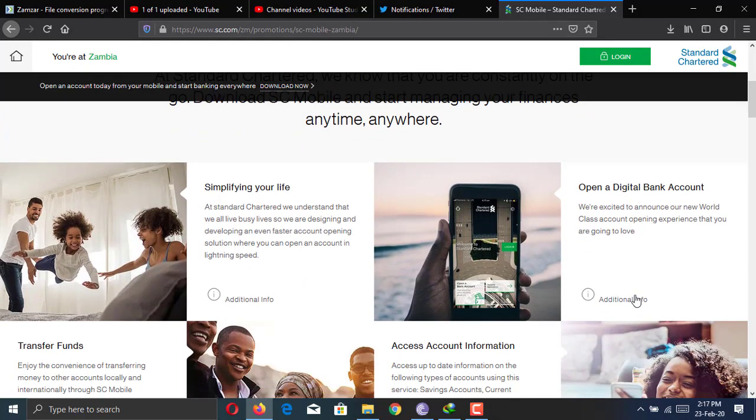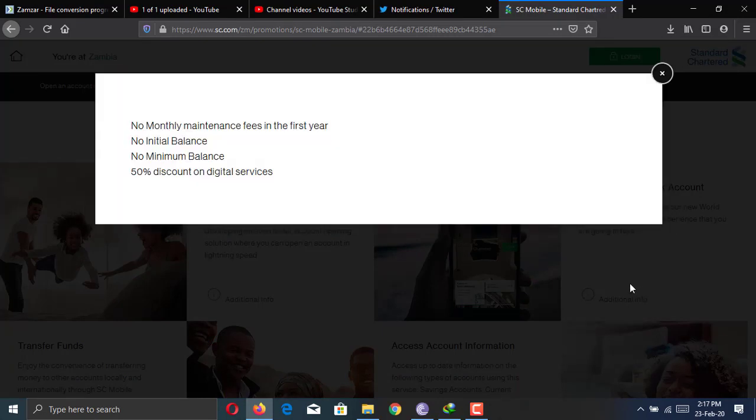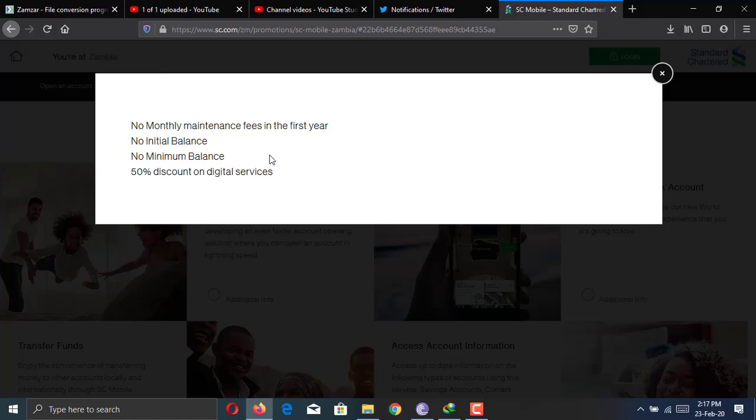So one of the things about this account is that there are no monthly fees. There's no initial balance and no minimum balance. So you can basically keep zero in the account and it will still keep going.